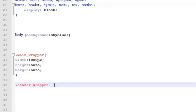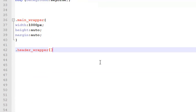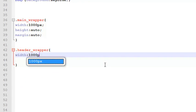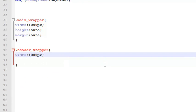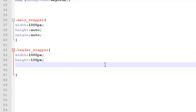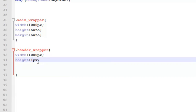Inside the two curly brackets — which are the CSS syntax — we can write any property. For example, 'width' is the property name, followed by a colon, then the value such as 1000 pixels, then a semicolon meaning the statement has ended. The height will be 150 pixels for the header wrapper, because we have two elements there — the menu and the header itself.